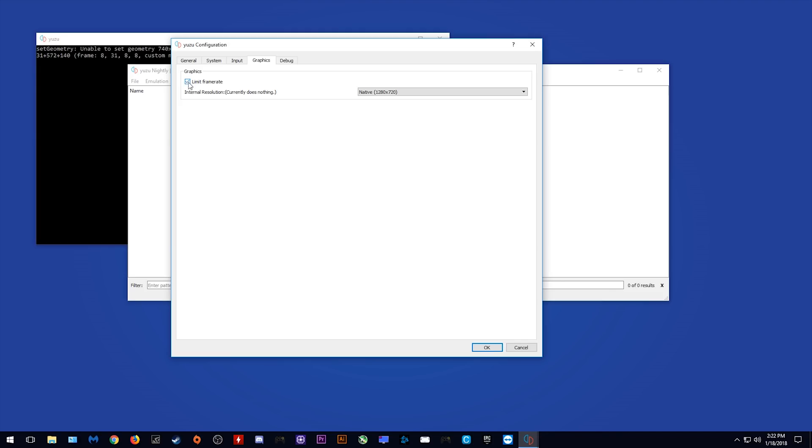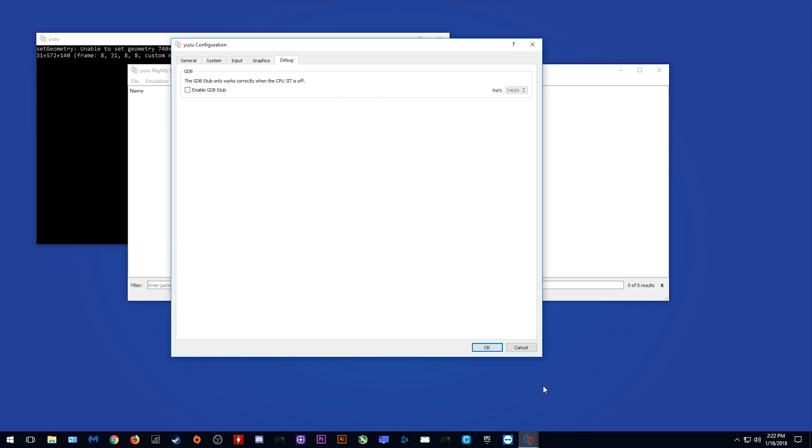Okay, let's come across and see what the debug options are. Yeah, once again, very, very basic. We just have the enable GCD stub, and that's about it. So there we go guys, the very first look at the very first build of Yuzu Switch Emulator.